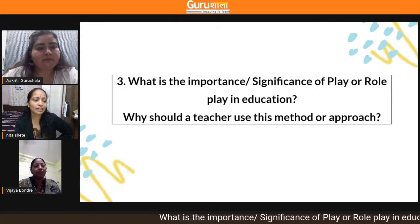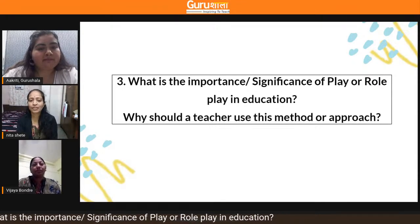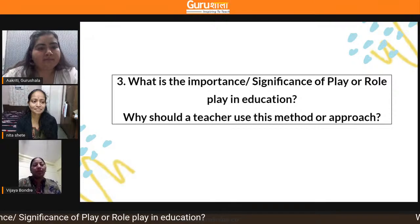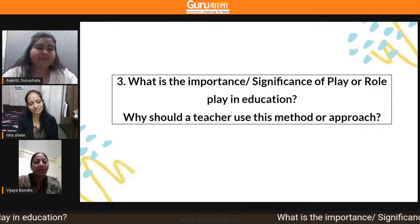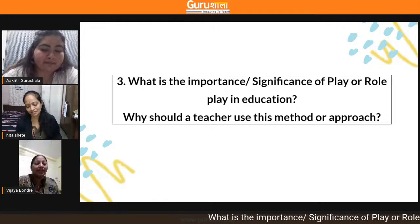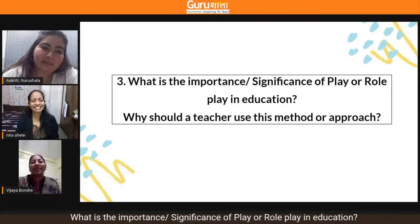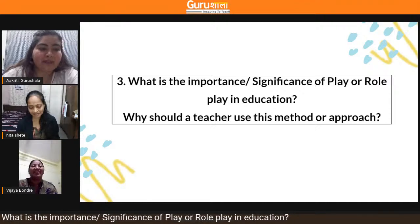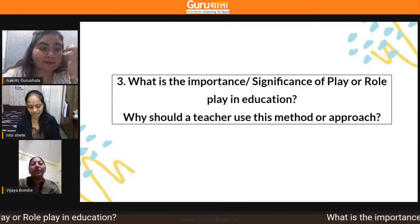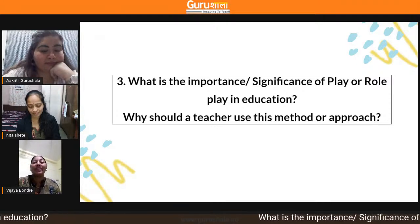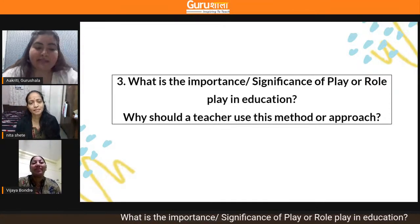Giving students lots of opportunities like this is very beneficial. Students feel they are real participants in the situation, and in a specific situation, they learn how to handle it with the help of role play.